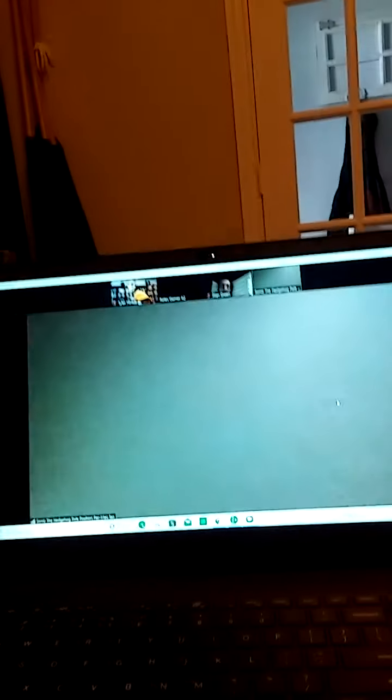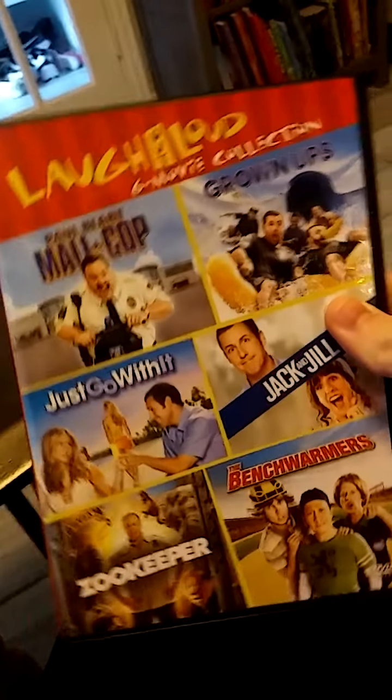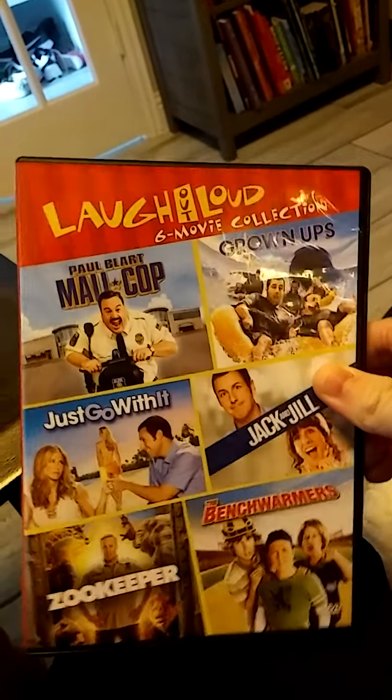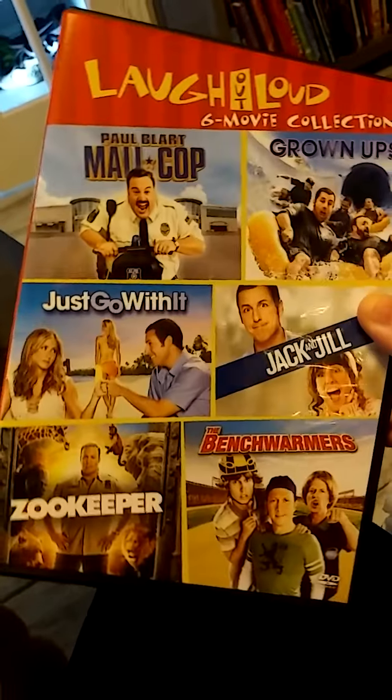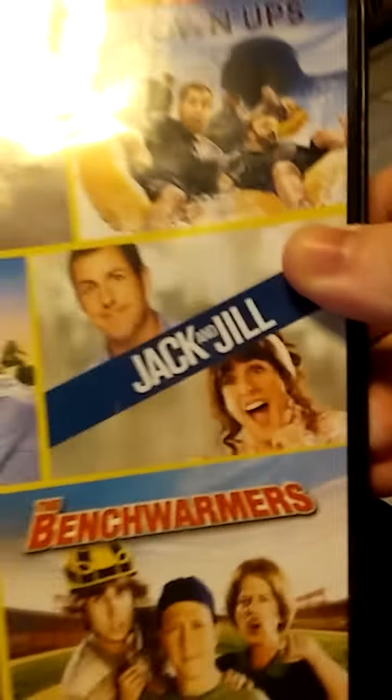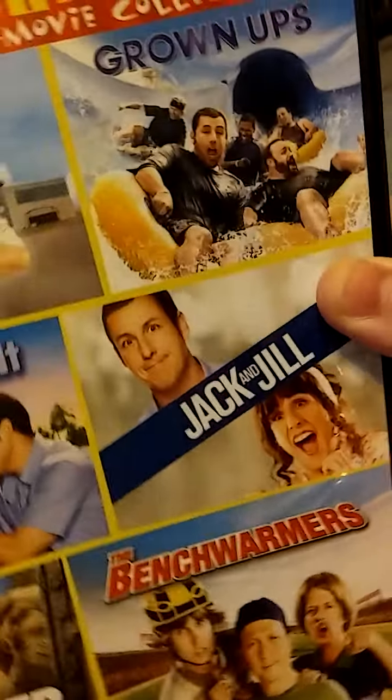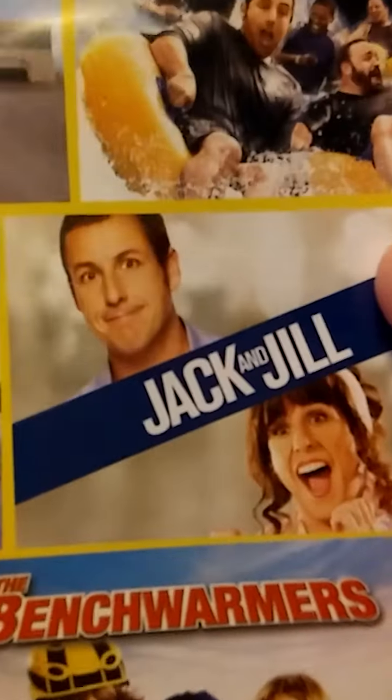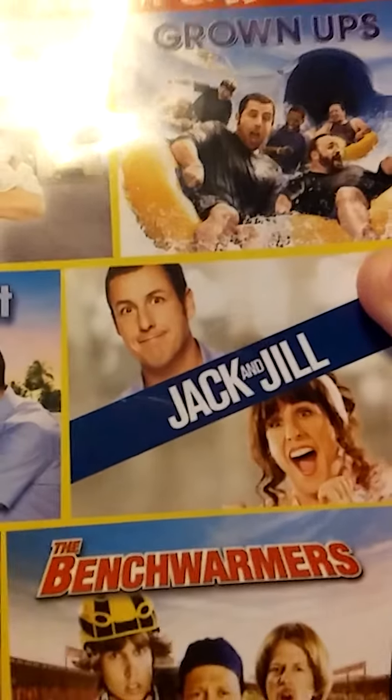Maybe there's a scratch on the disc. Like, here. Where's my DVD? This is my DVD of the Laugh Out Loud collection. All the movies on this DVD are good, but Jack and Jill. Yeah, I can't forget this DVD has Jack and Jill.